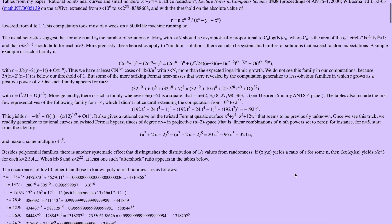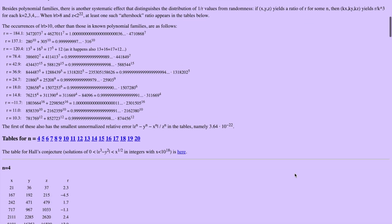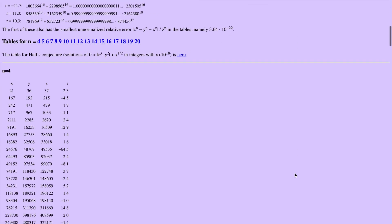Harvard's Maths Department has an entire page dedicated to near misses in Fermat's Last Theorem — I'll link it in the description below. So the moral of the story is: if you think you've disproved a very famous theorem, just check what calculator you're using.